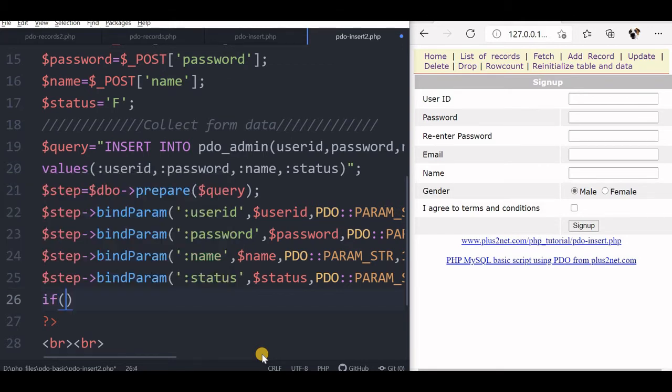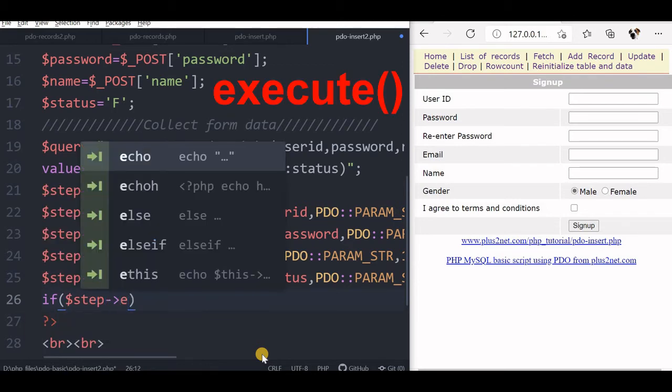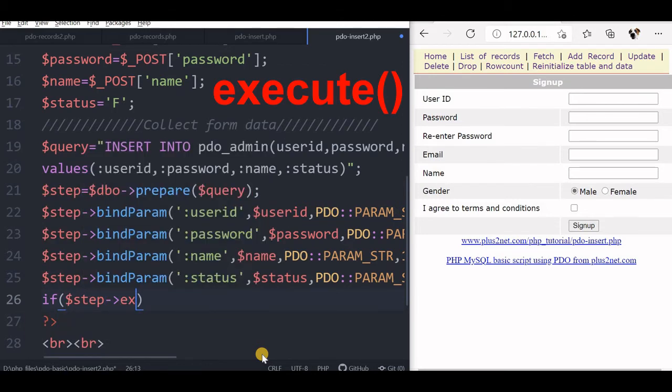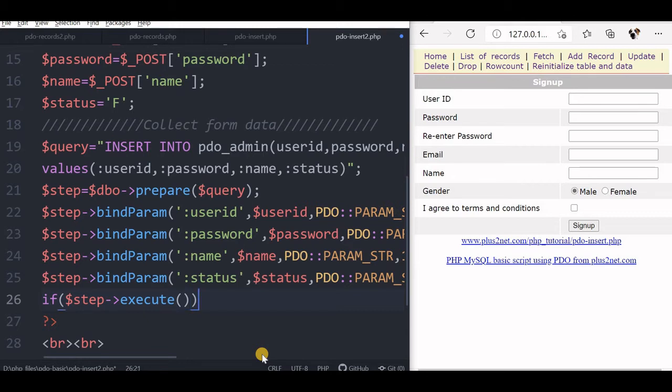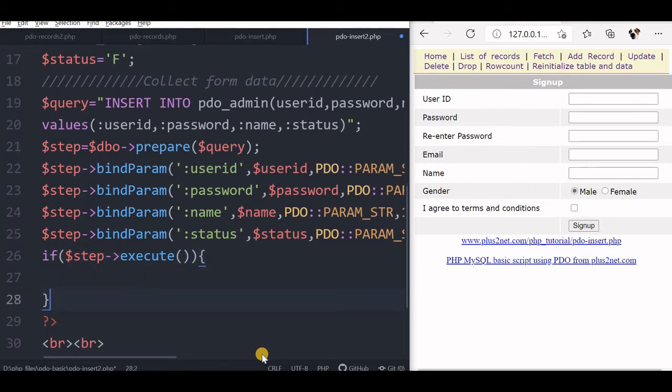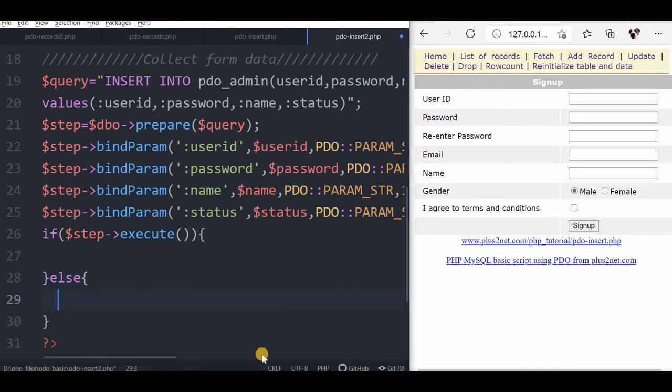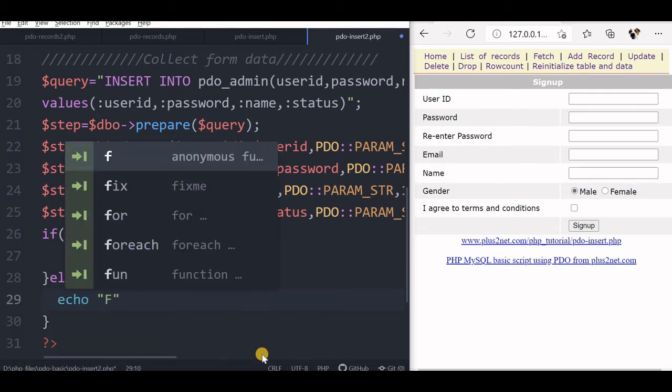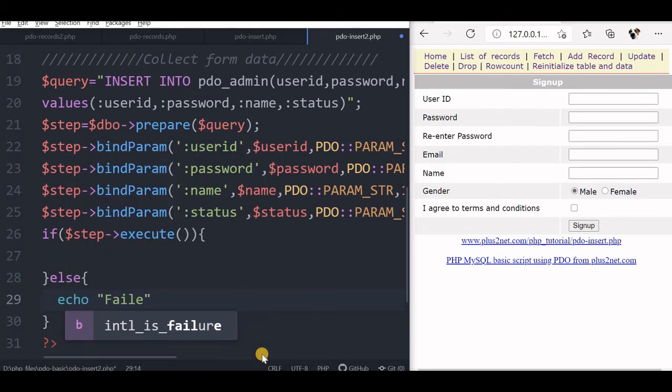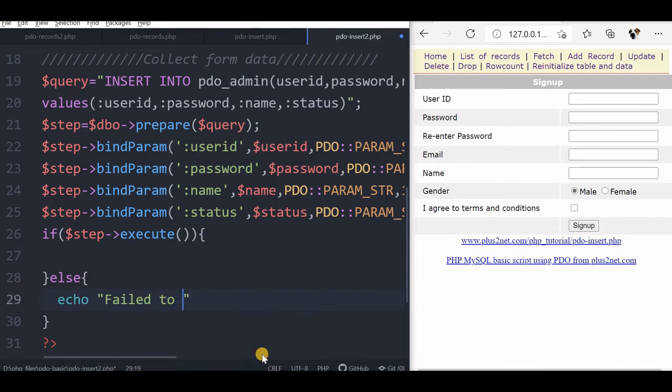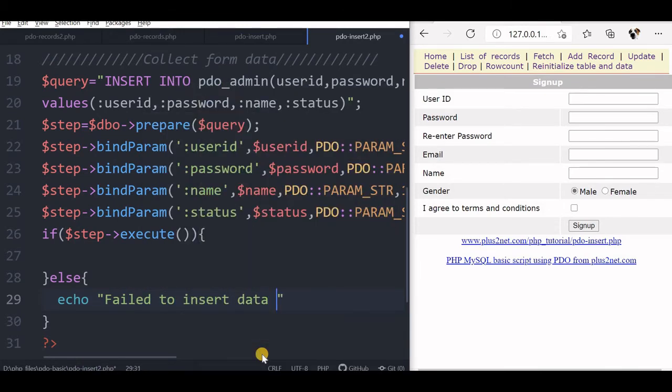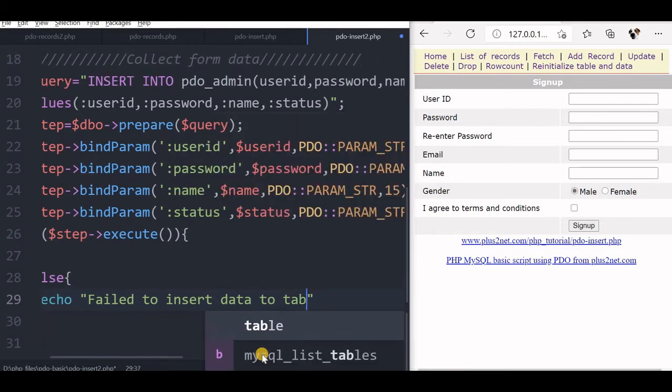Now I will say if, now I will tell that step execute it. If this execute is successful, it will return me true, otherwise it will return me false. So I am using else condition. I will complete the else part also. If the database execution, this query execution fails, then I will say one simple message.